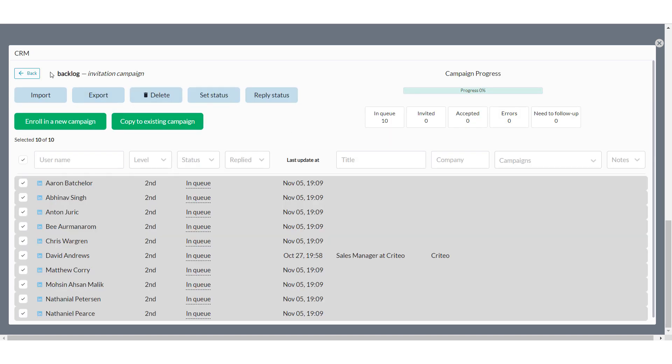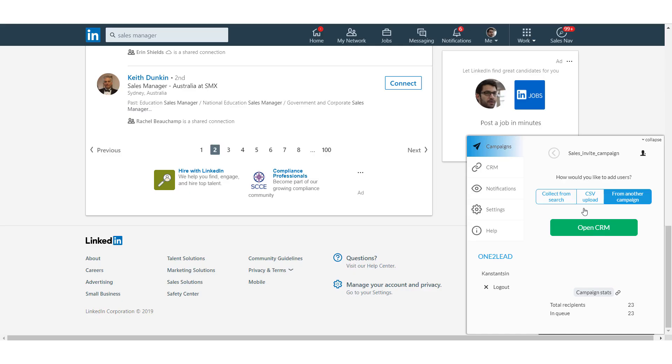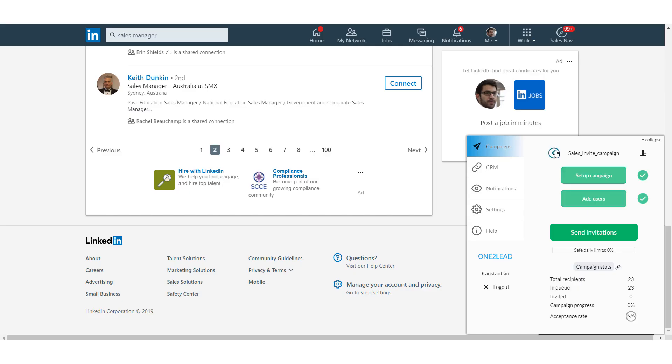After setting up the campaign and adding people to it, we are ready to start. To start your campaign, just click on the Send button.